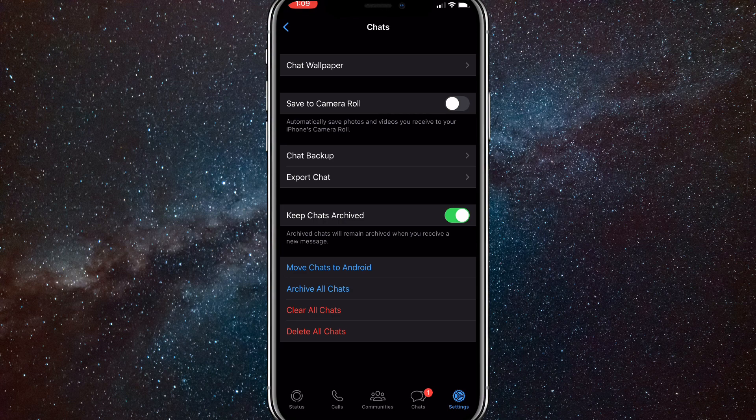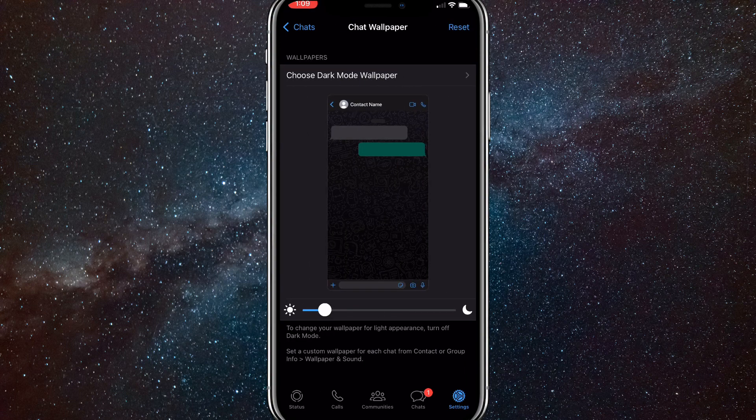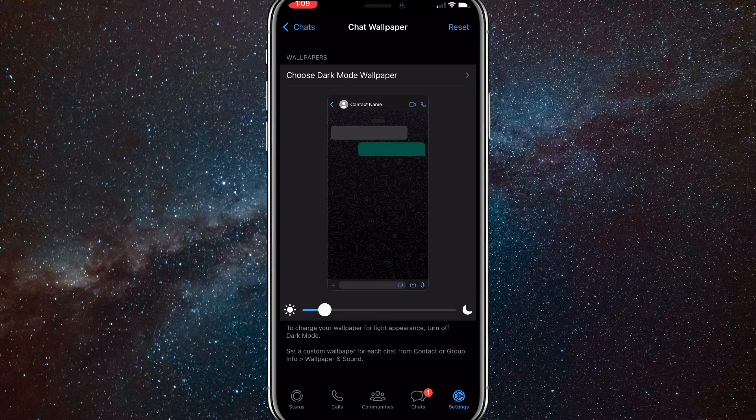You'll want to click on chat wallpaper. It's the very top option of the page. Just click on that option right there and it'll bring you to this page.